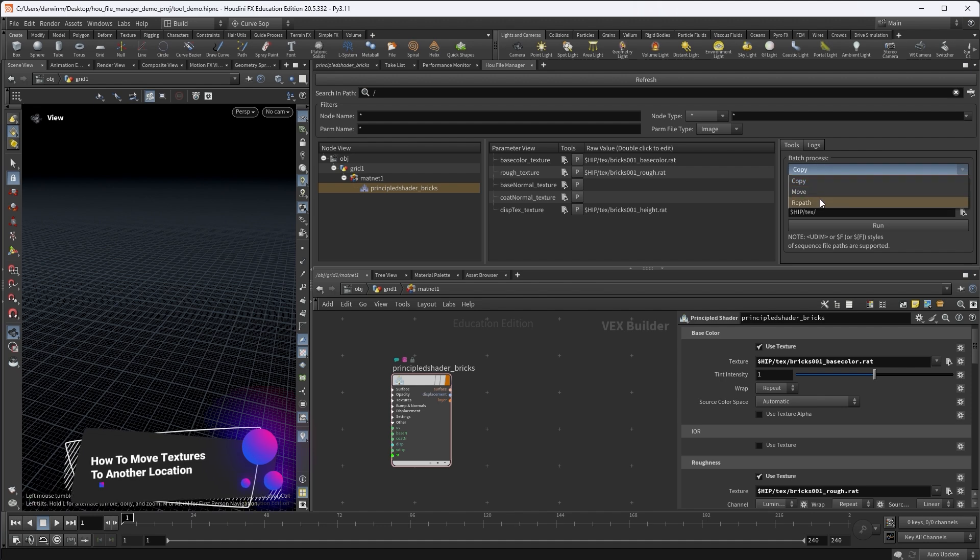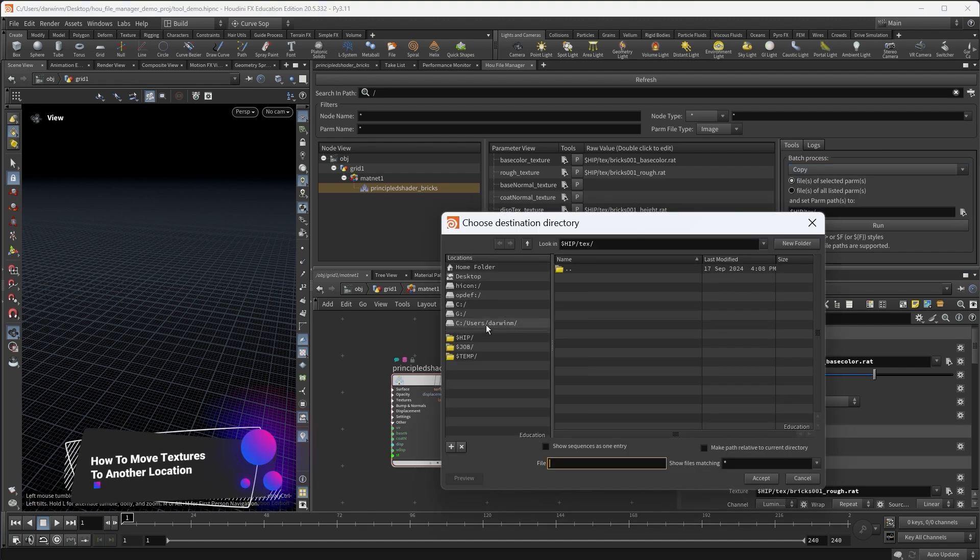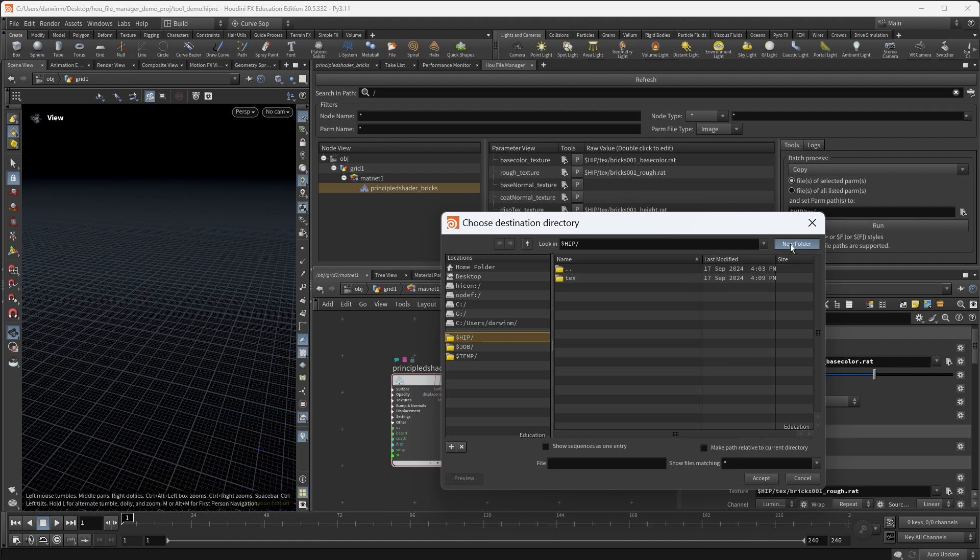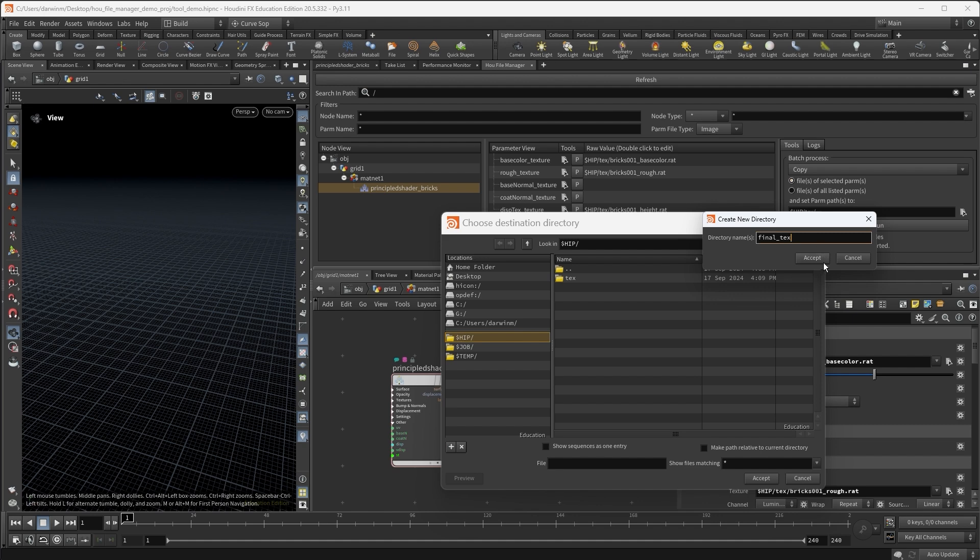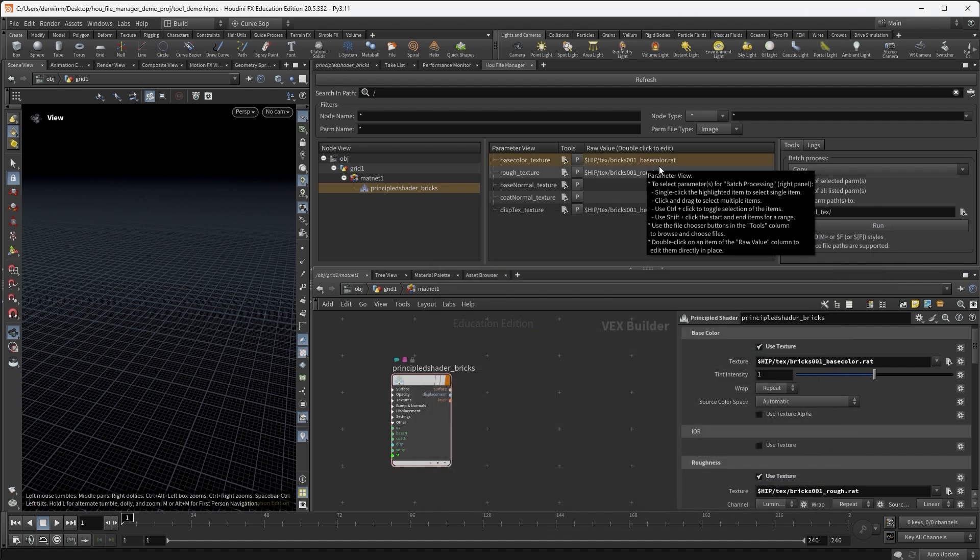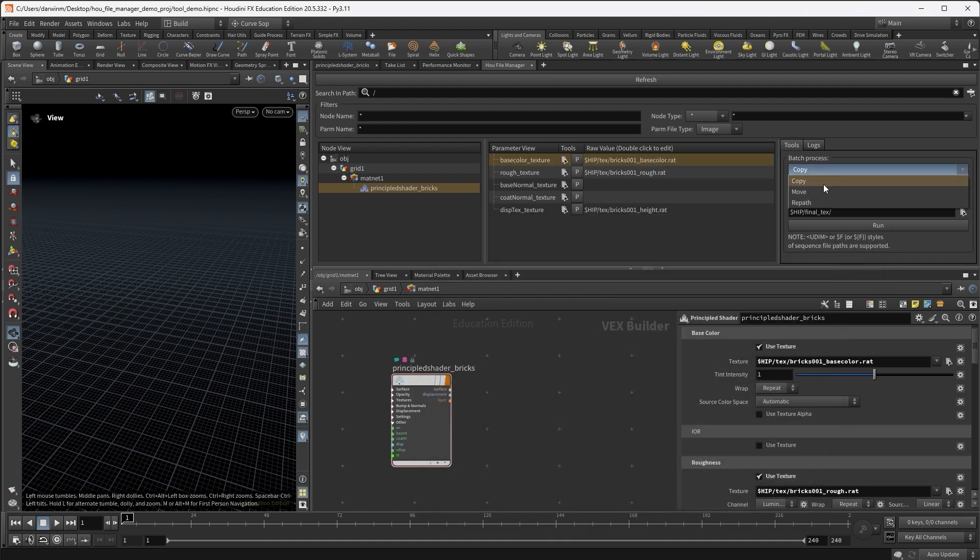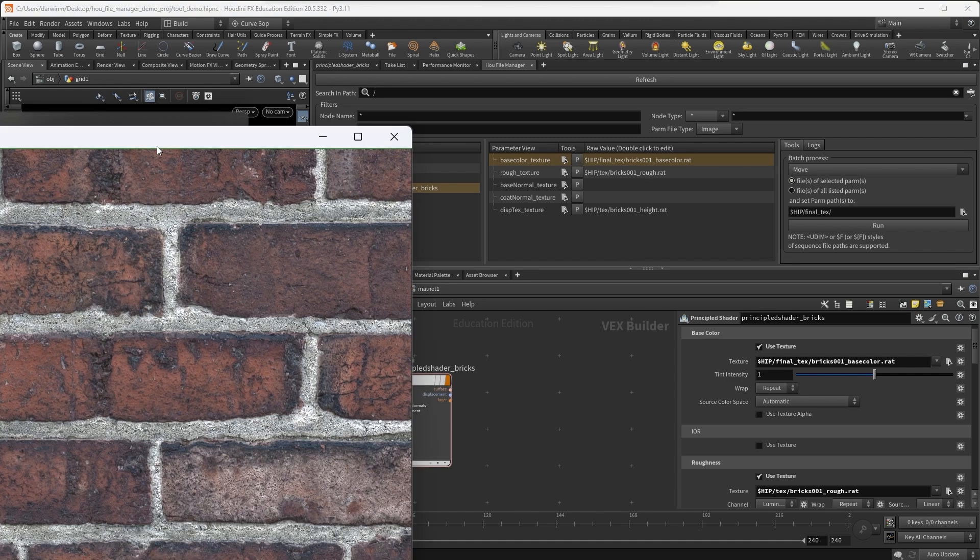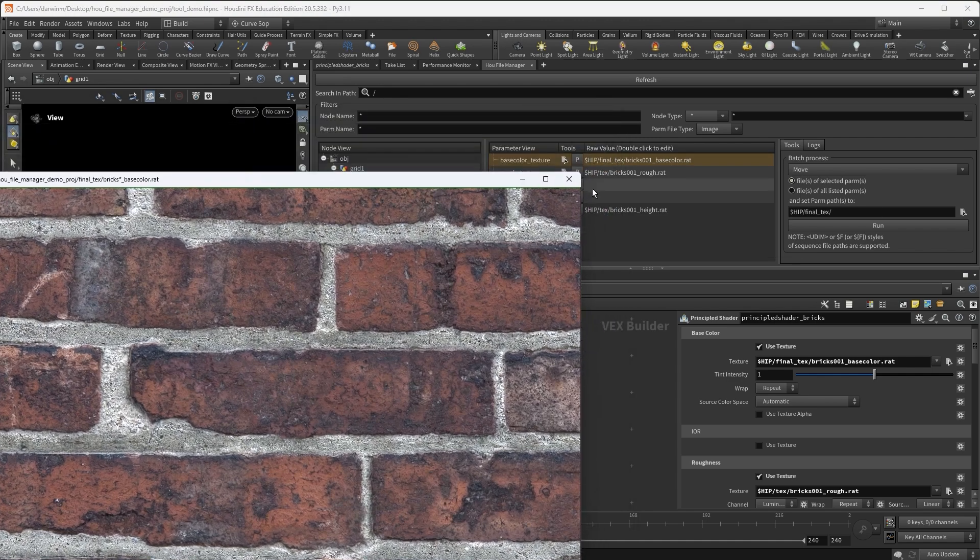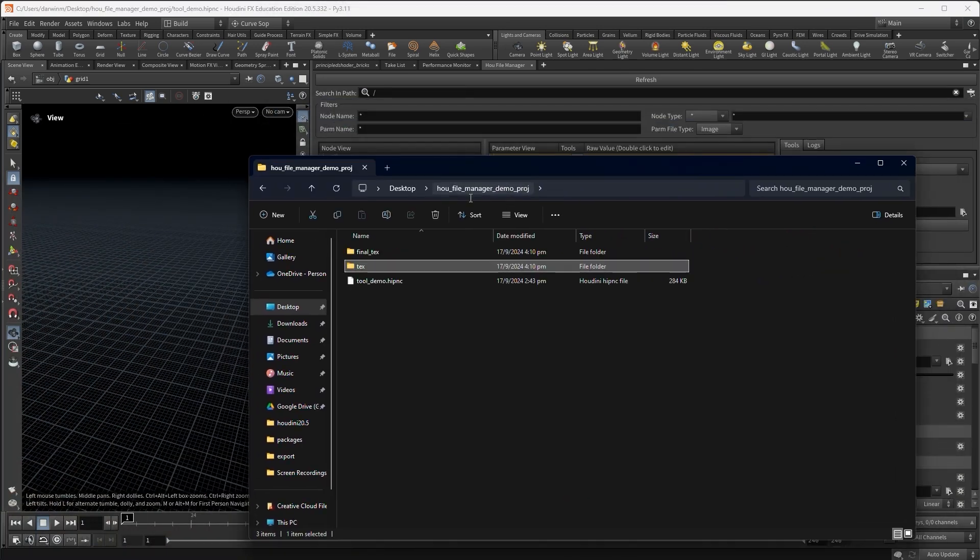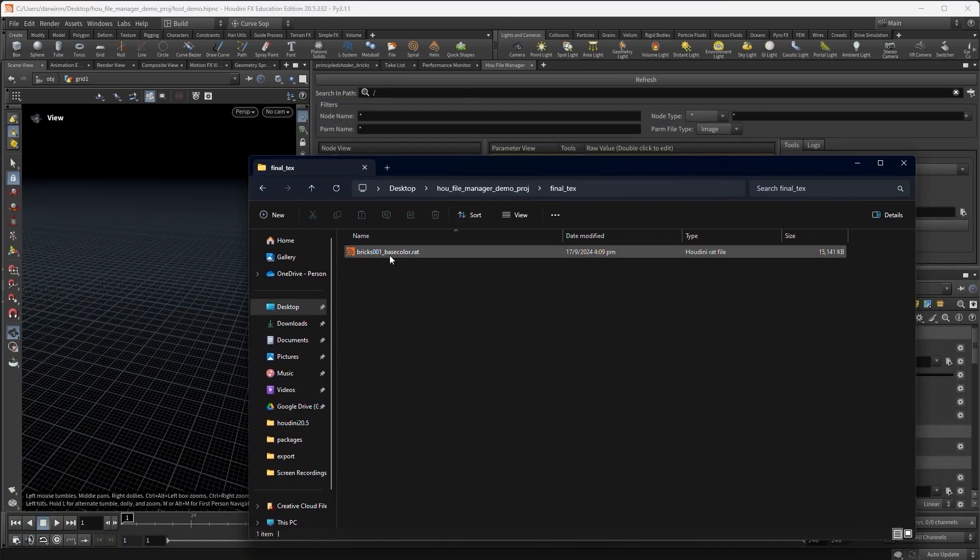And sometimes we also want to move some of the textures to another directory. For example, if I go back to the dollar HIP folder and I have a workflow, I have a subfolder, final texture. I want to move the base color texture, move the selected to dollar HIP final texture folder. Run. The texture will be moved to that folder. Okay. So if you preview, that is okay. And if you check the directories, the base color texture is there.